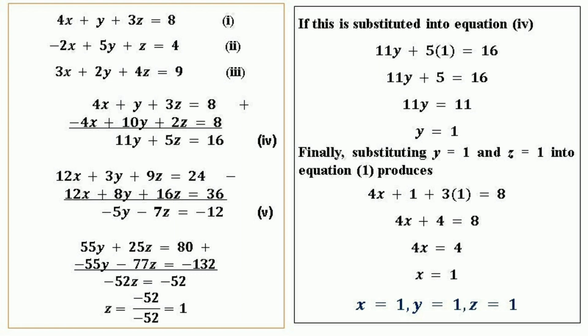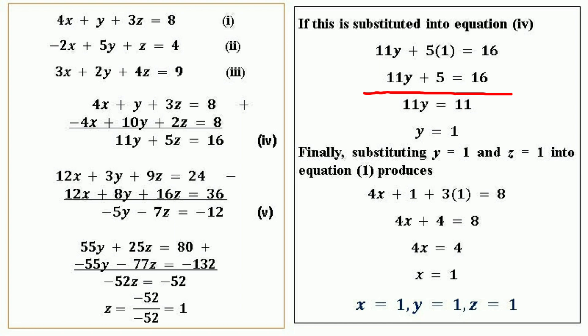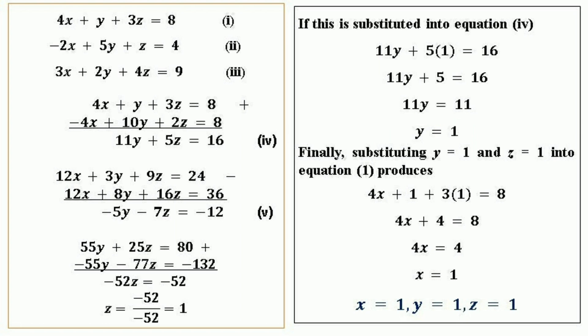Now substituting z = 1 into equation 4: 11y + 5(1) = 16, so 11y + 5 = 16, giving 11y = 11, so y = 11 ÷ 11 = 1. The value of y is also 1.